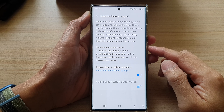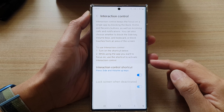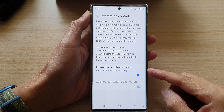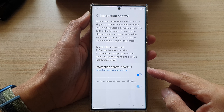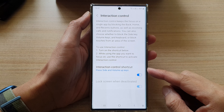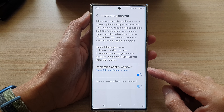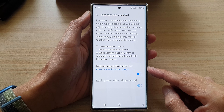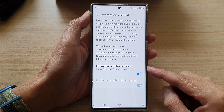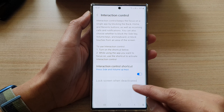Hey guys, in this video we're going to take a look at how you can enable or disable the interaction control shortcut on a Samsung Galaxy S22 series.